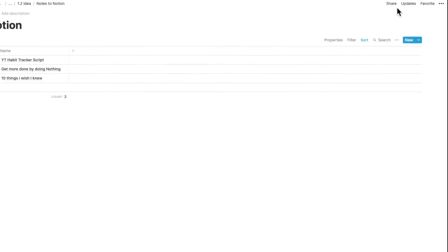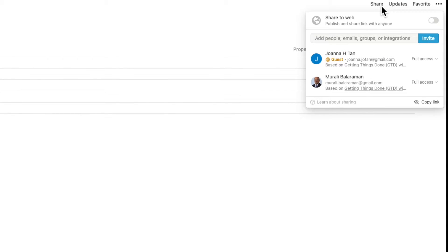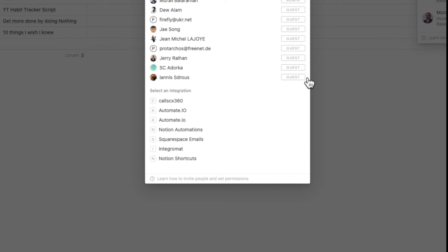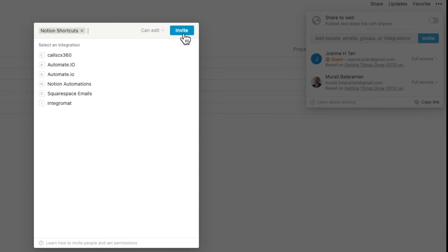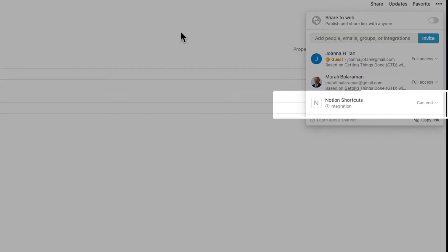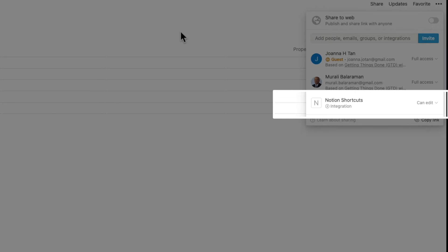You want to house this database where you tend to look at things most. Now let's add the permission for the integration to this database. Go to the Share option and invite the integration you just created. When you click Invite, you will see the name of the integration. By default, it goes into Can Edit mode, which is where you want to leave it. Now you can edit this database with this integration.